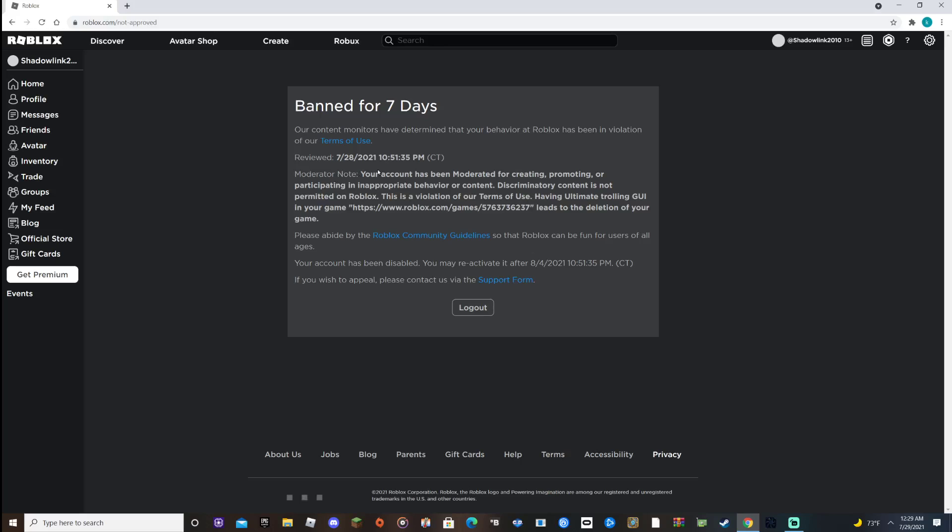Moderator note, your account has been moderated for creating, promoting, or participating in inappropriate behavioral content screening content that is not promoted on Roblox. This is a violation of our terms of use.